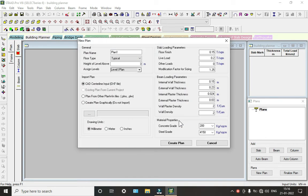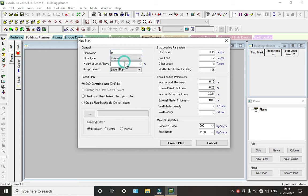So here we have to select as GF, and now this take as ground floor, and each floor height is 3 meters.